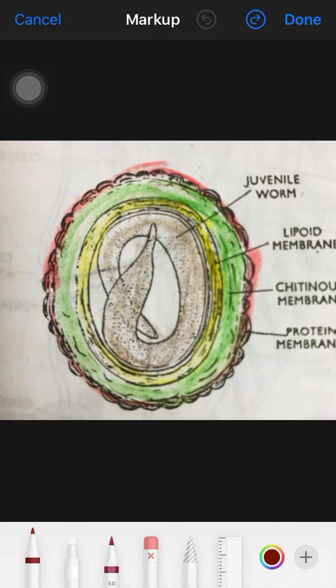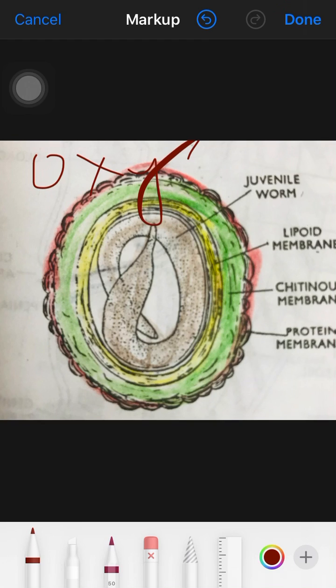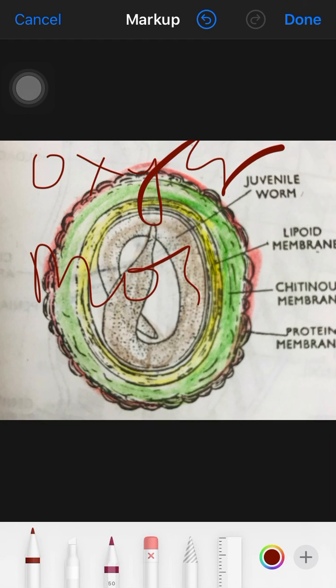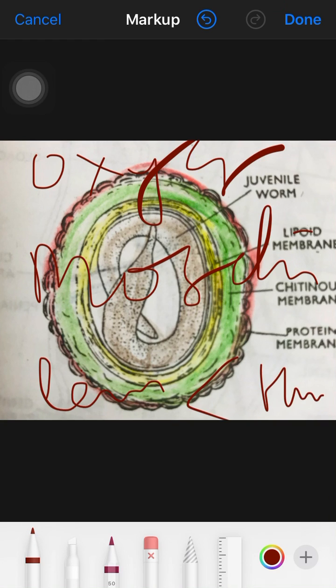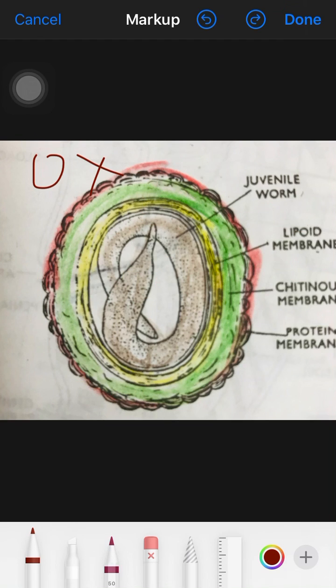The development of Ascaris requires three conditions: first, oxygen; second, moisture; and third, a temperature lower than the human body temperature.